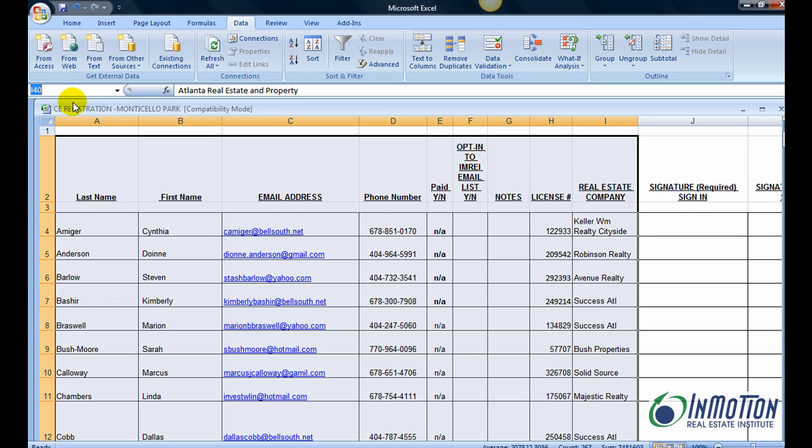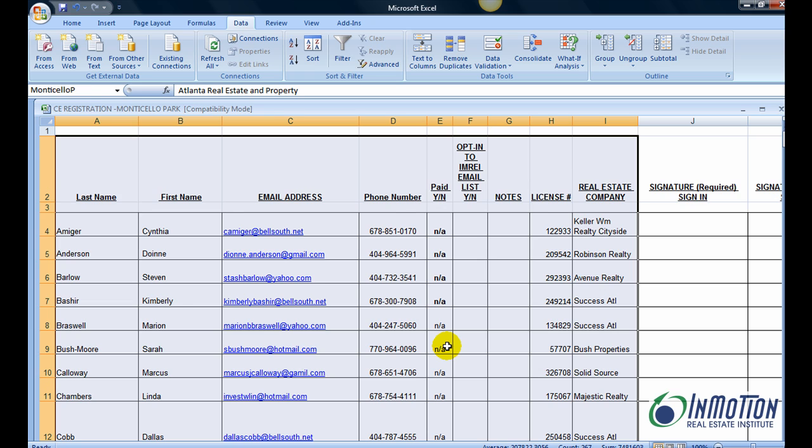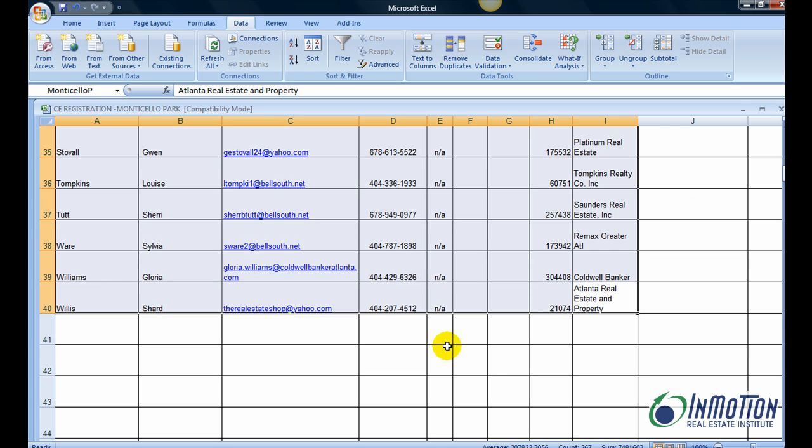You want to give this a range. Just name it. Name it anything, but remember the name that you called it. In my case, Monticello P is the name of the range that I want to import into Outlook. Hit enter behind naming it, and now that range has a name.